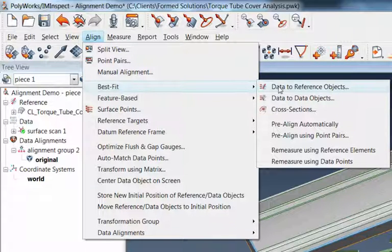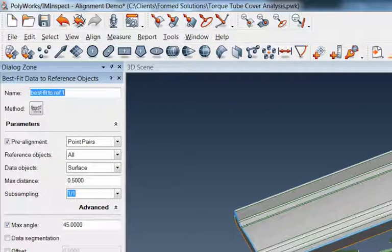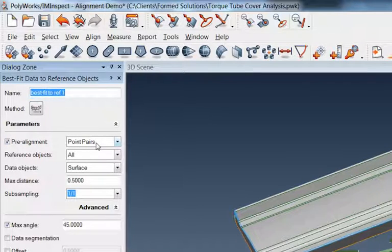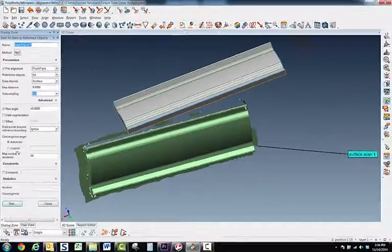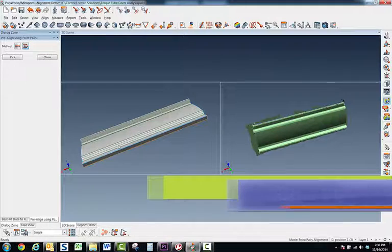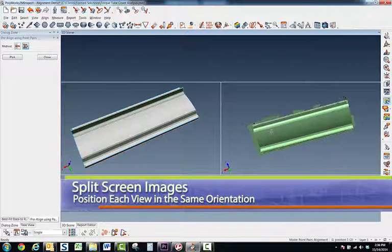I'm going to go to best fit because I want to best fit that point cloud to the CAD model. I'll click on the first option — data to reference objects — and it brings up this dialog box. I usually like to pre-align it; it makes it go a little bit faster. This dialog box option is checked and my pre-alignment is set to point pairs.